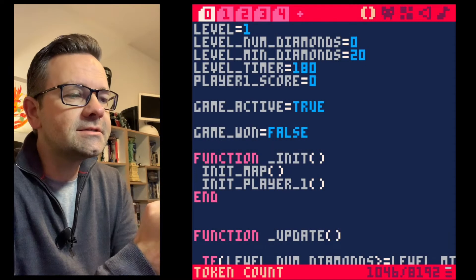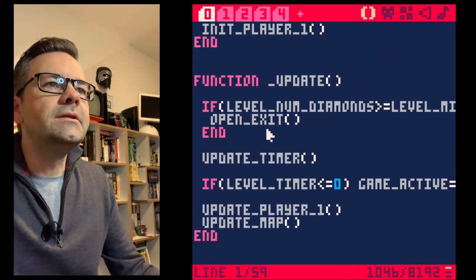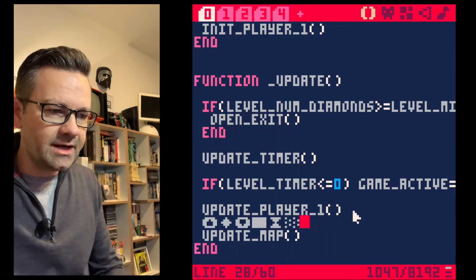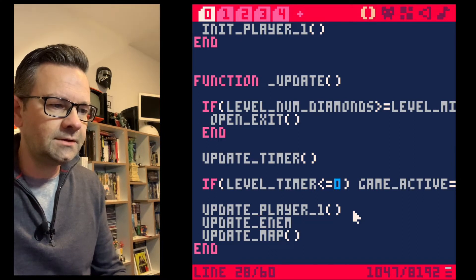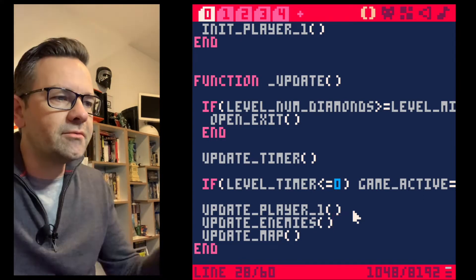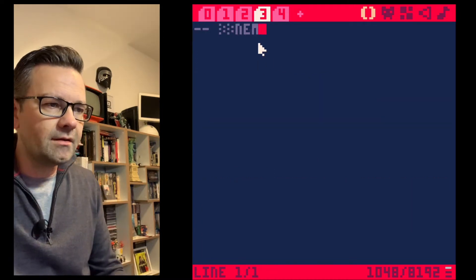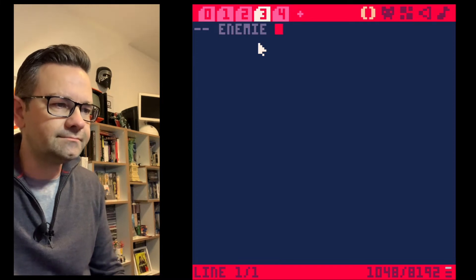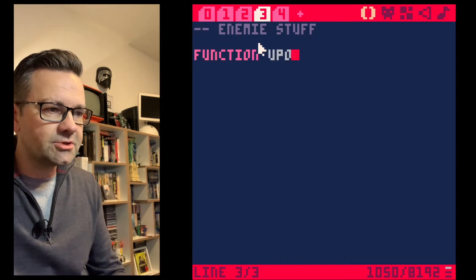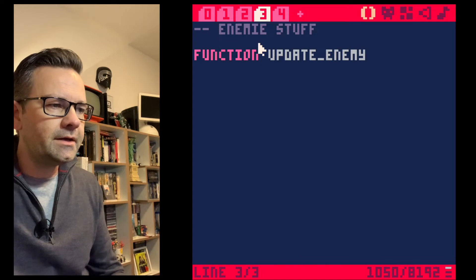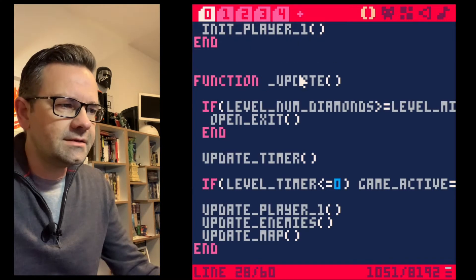Let's get started by adding to our update function. This now needs to call update_enemies, which we don't have yet. We will go into file number three and create our enemy stuff there. We'll define the function update_enemies right here.